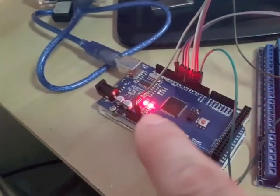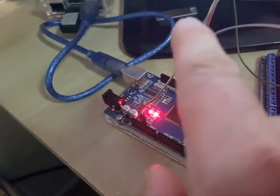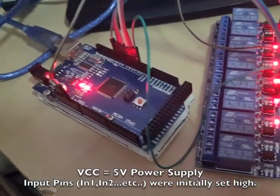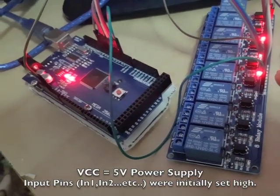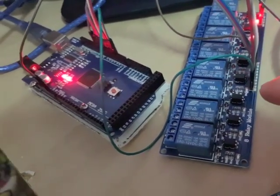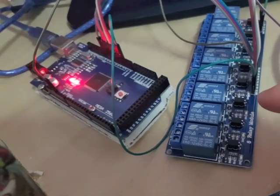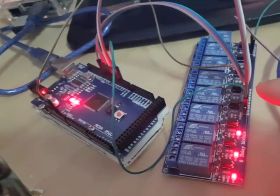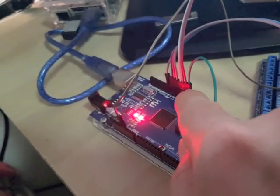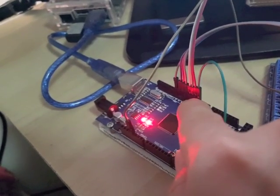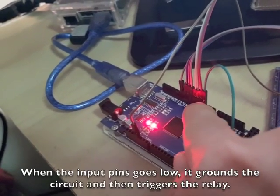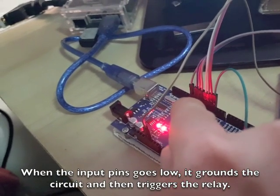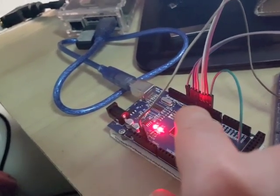So 5 volt supply from the Arduino Mega going to the VCC and the optocoupler. Ground is not connected, so when the pins from the Mega, pin 3 to pin 10, go low, that will activate these optocouplers.